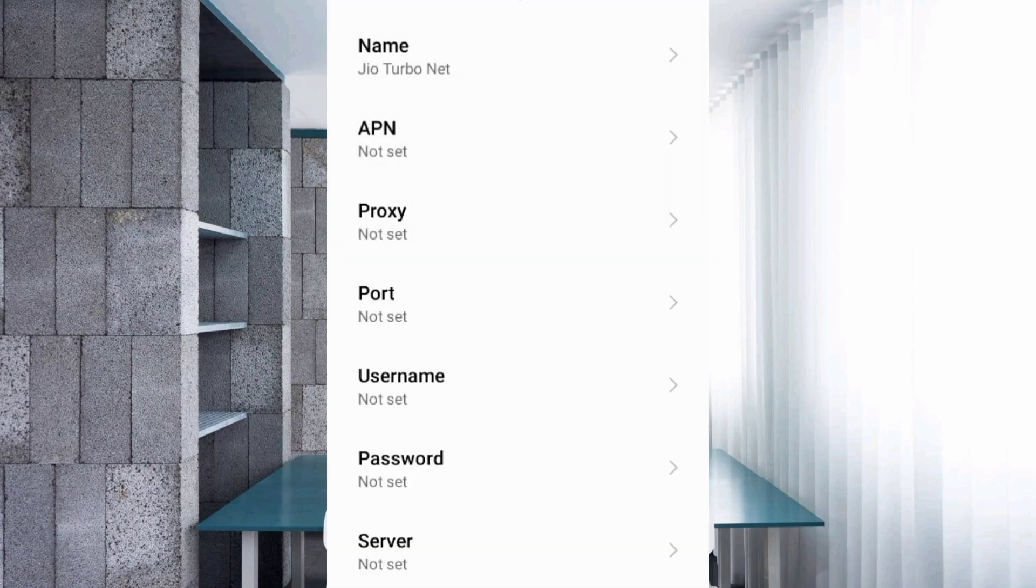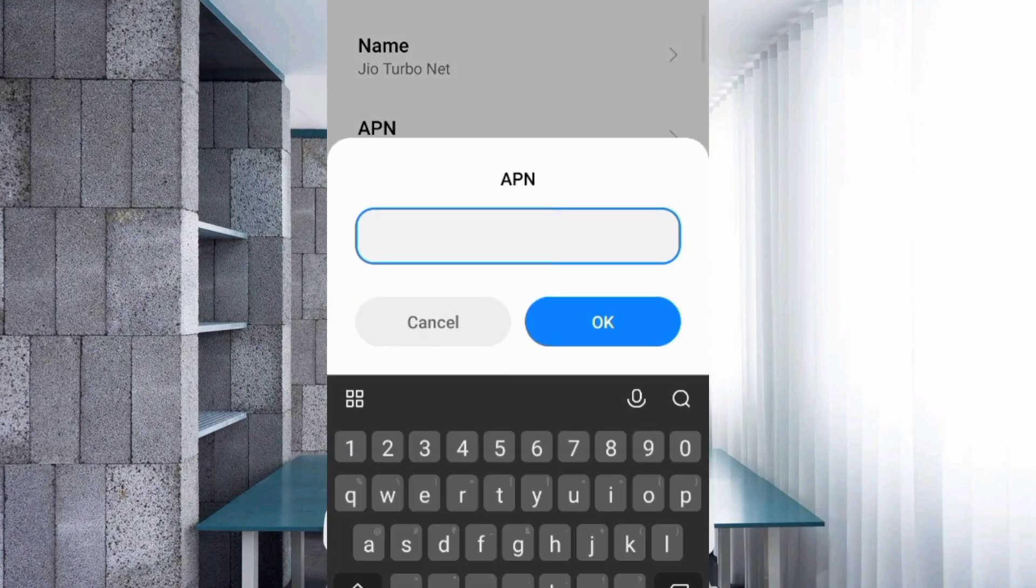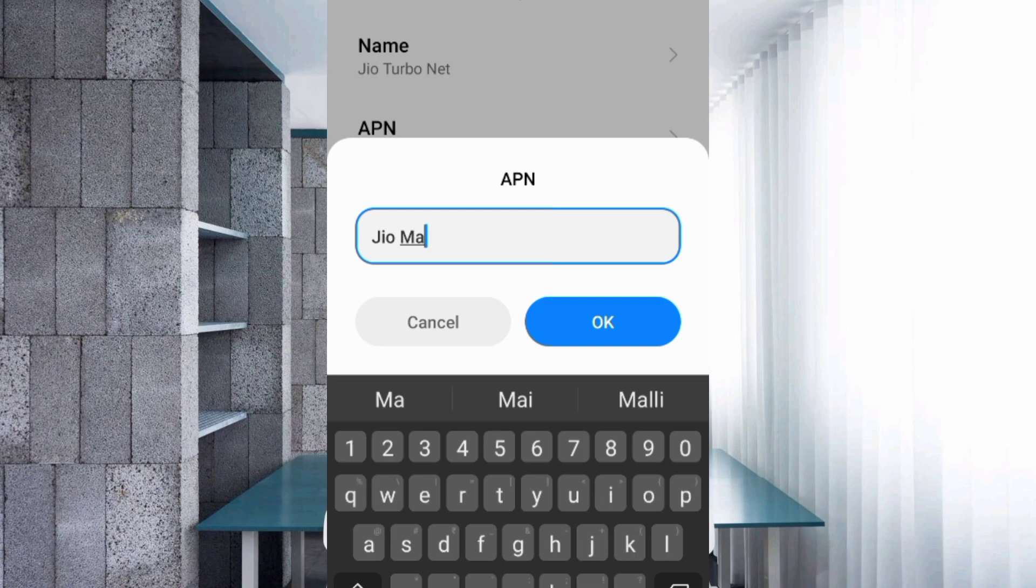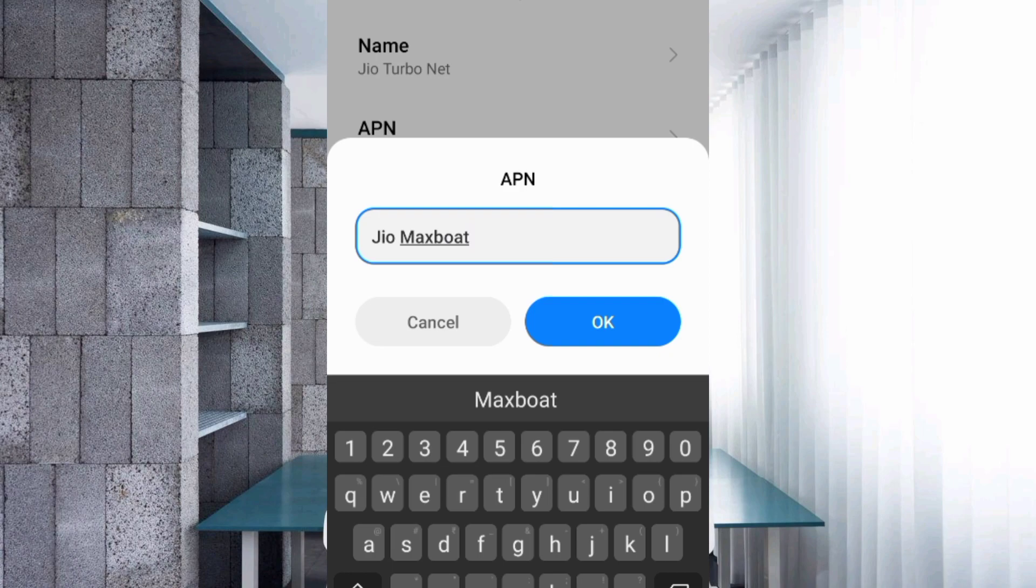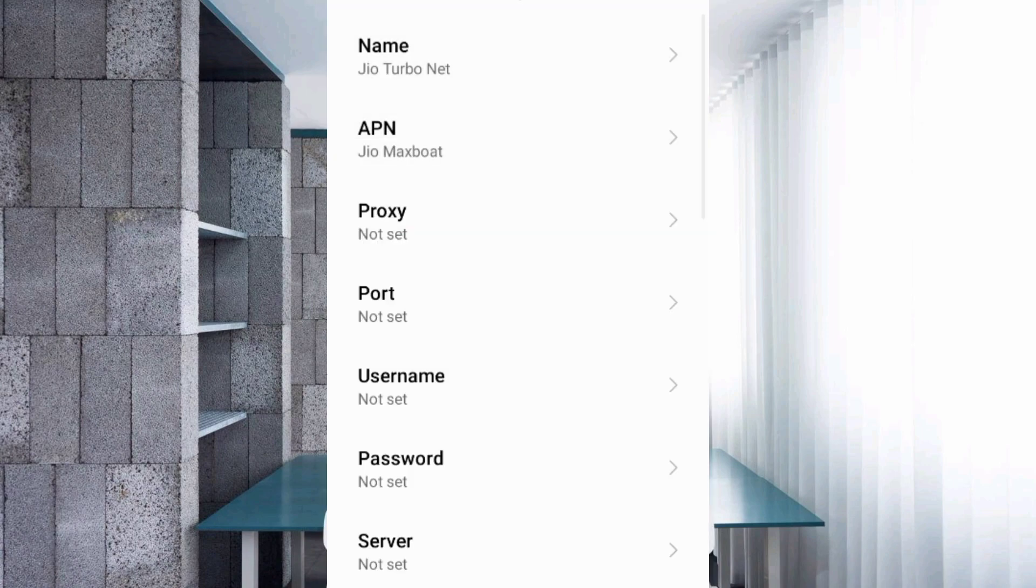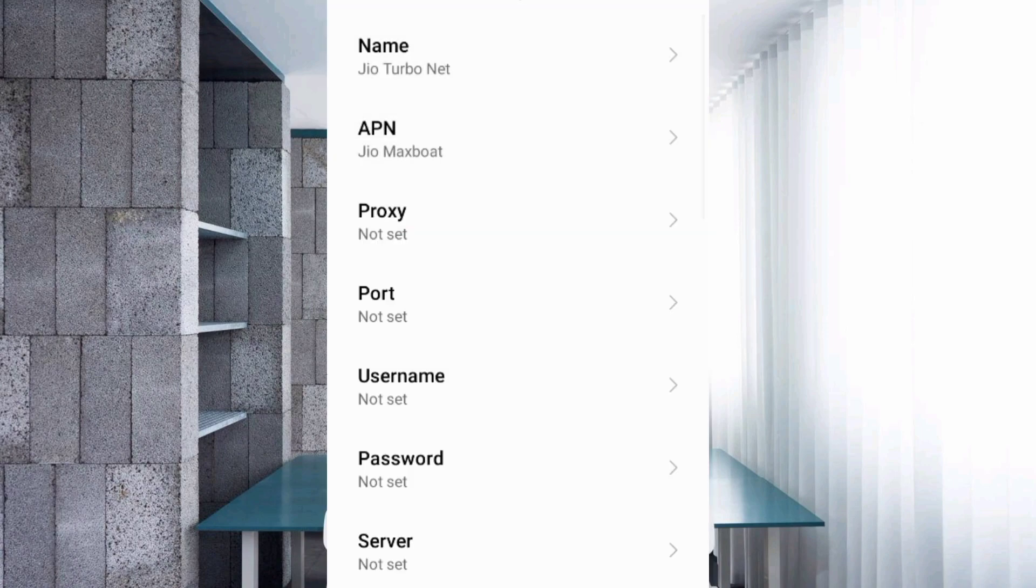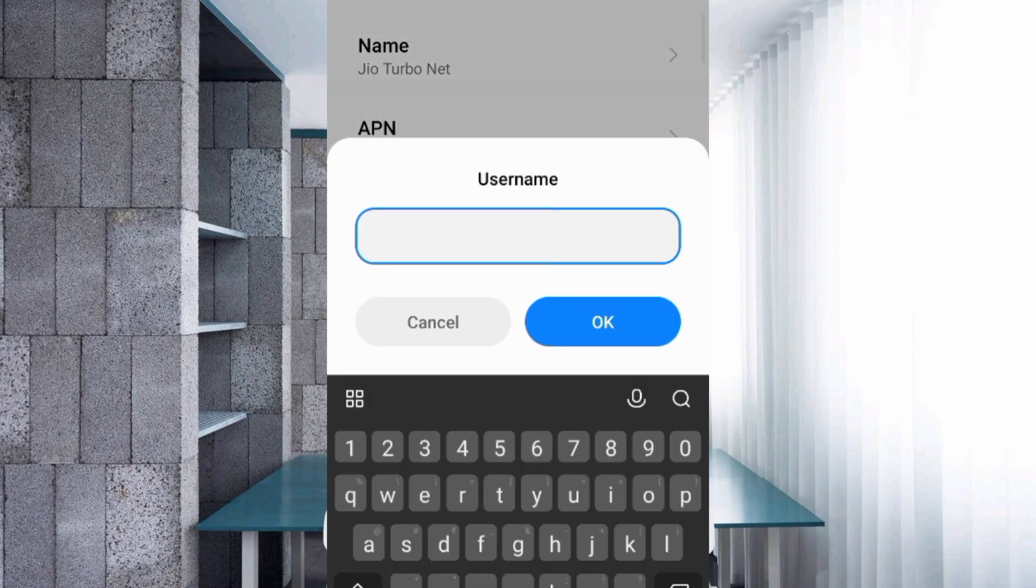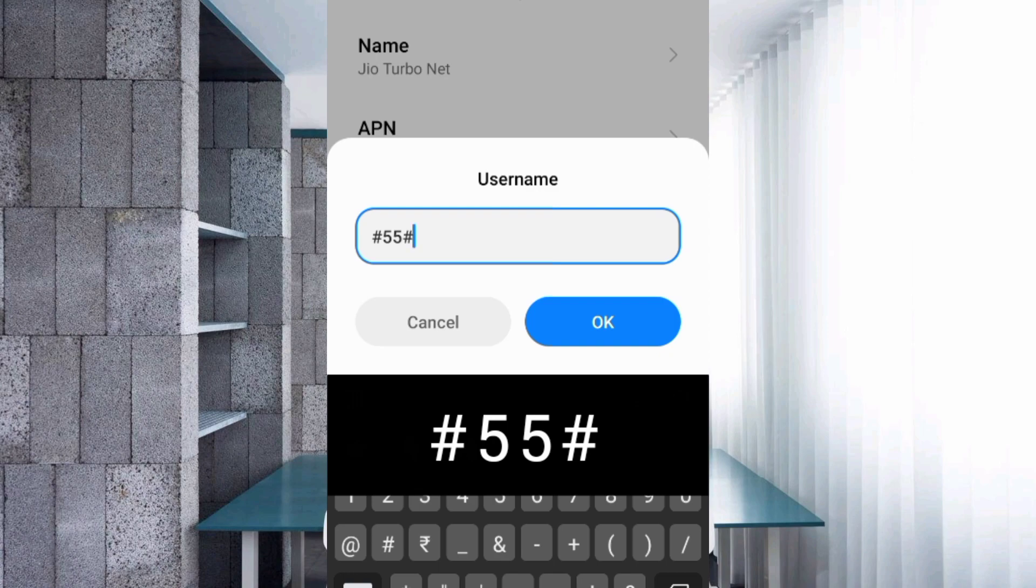APN username: enter H55. User name: H55 not space. Tap OK.